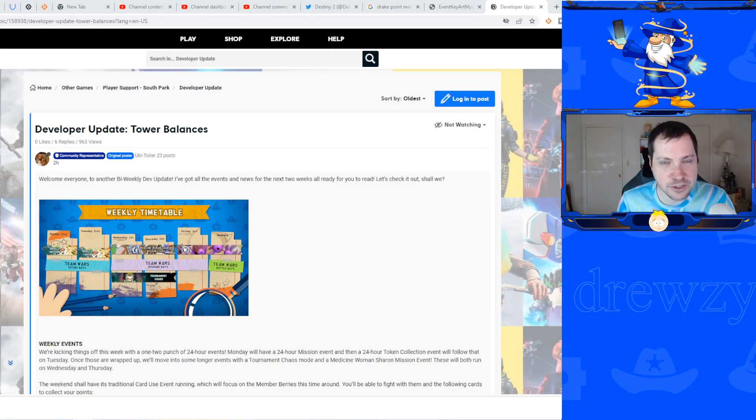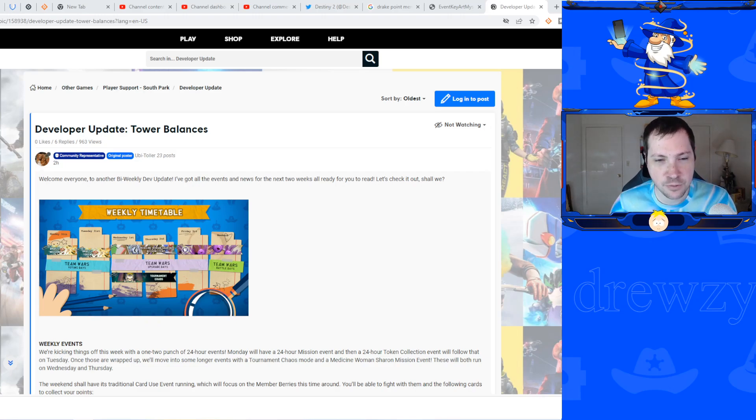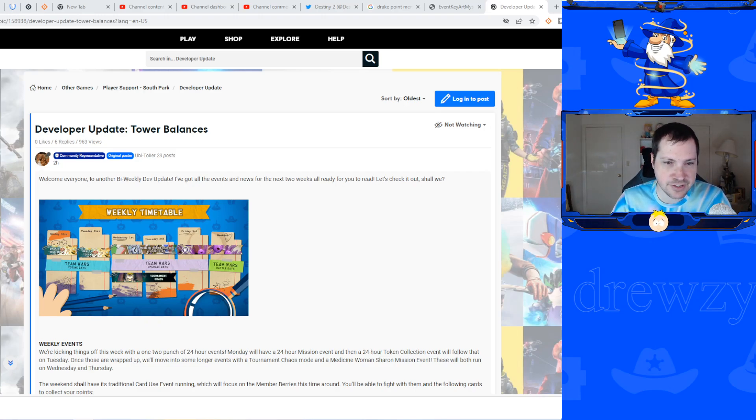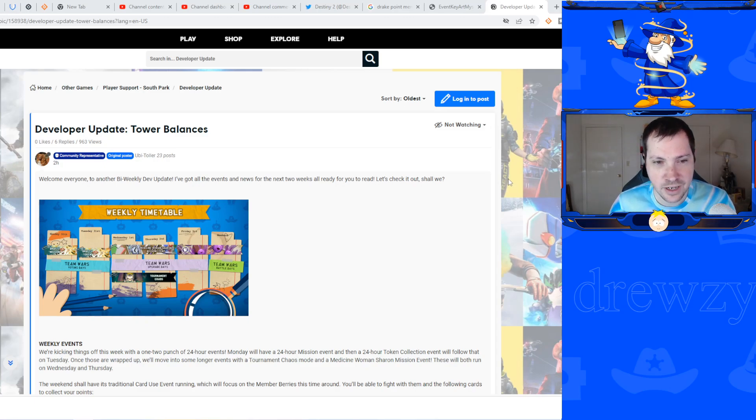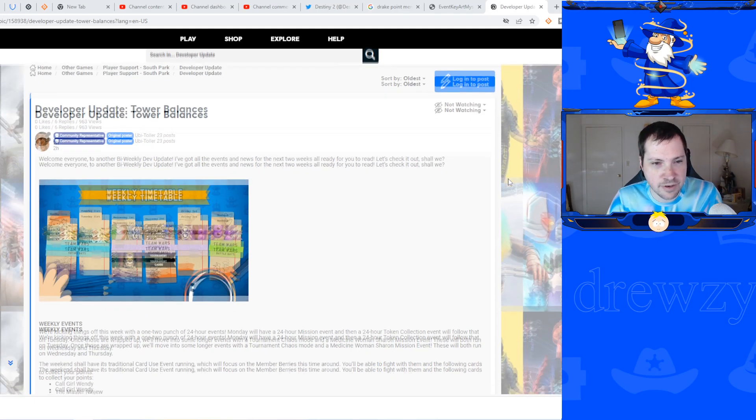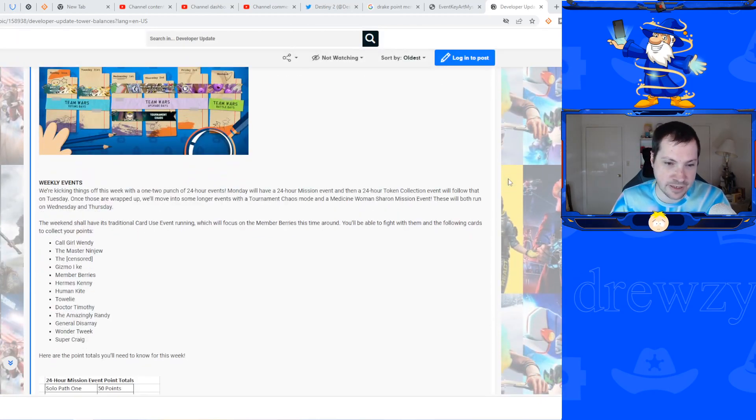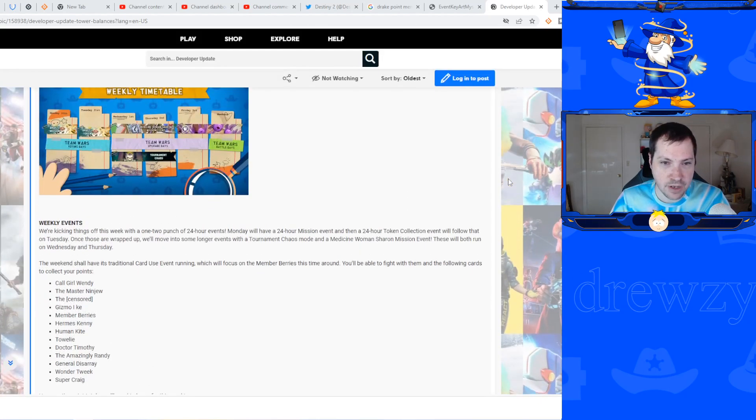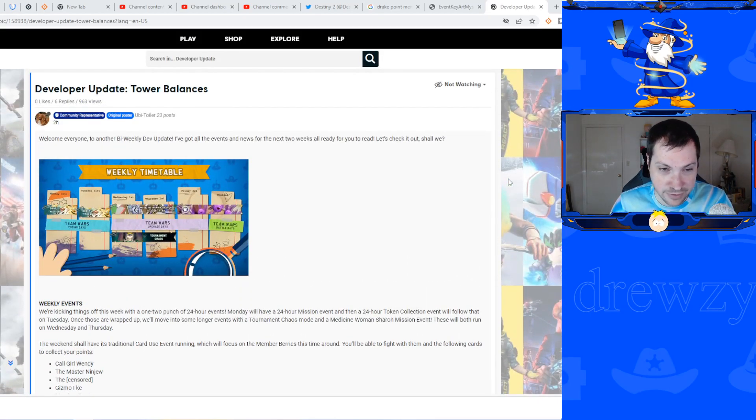Hey guys what's going on, Druzy here back again with another South Park: Phone Destroyer video. We're talking about a couple of balance changes, not a lot sadly, but we do have a new card to talk about very quickly because that is also in the news this week.